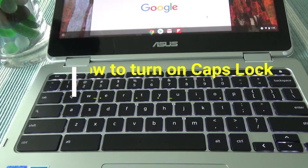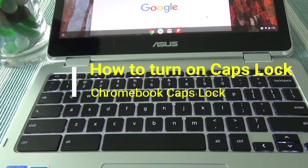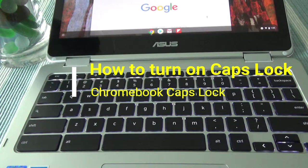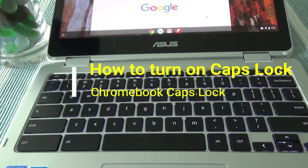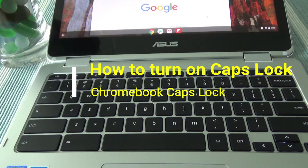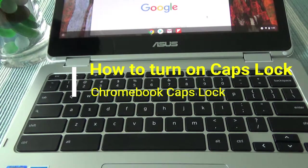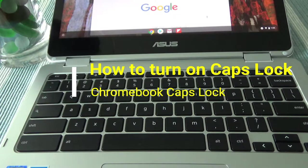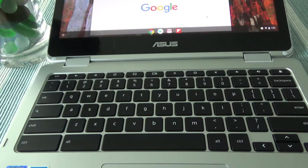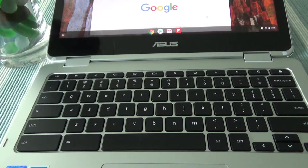Today I'll have another episode of Chromebook tips and tricks video and I'll be talking about how to find or where's the caps lock button on a Chromebook.